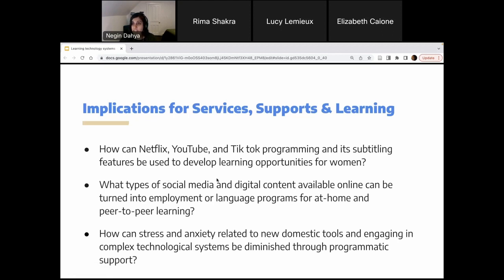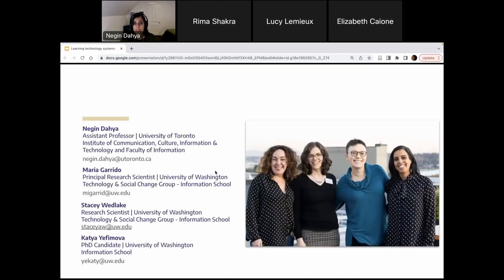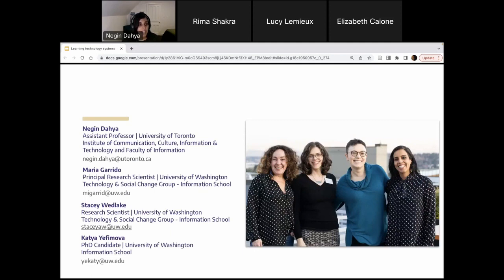That is probably where I'll wrap up the formal components of this talk. This project was conducted as a team with myself, Maria Garrido — principal research scientist at the University of Washington's Technology and Social Change Group — Stacey Wedlake, also a research scientist there, and Katia Yefimova, a PhD candidate in the Faculty of Information. Thank you very much. And this is where we open up the conversation — if you have a question, put it in the chat or put up your hand.